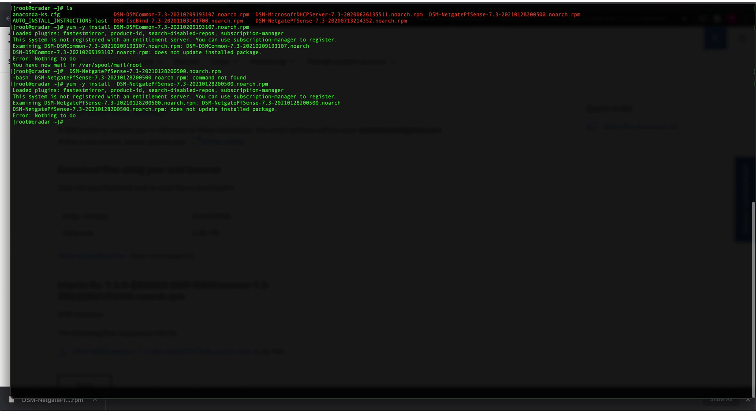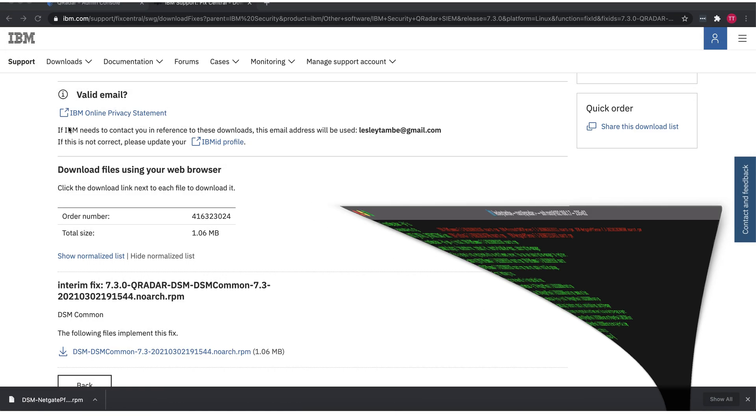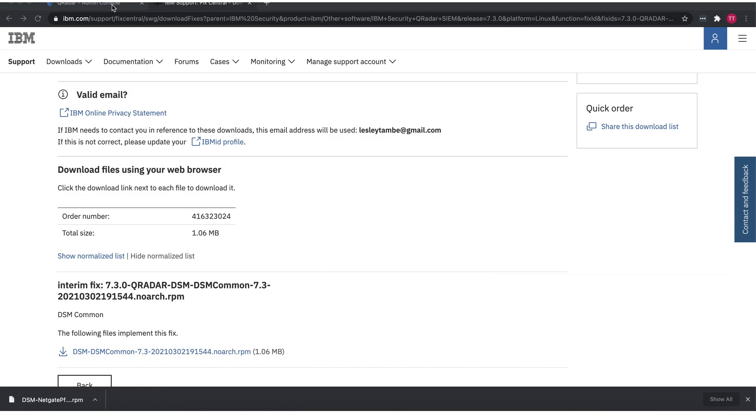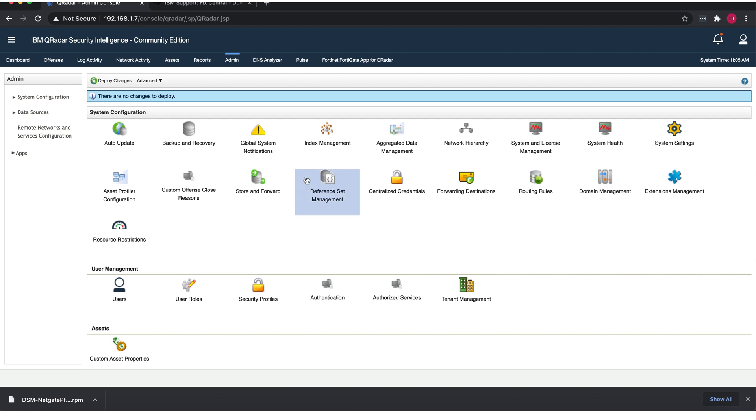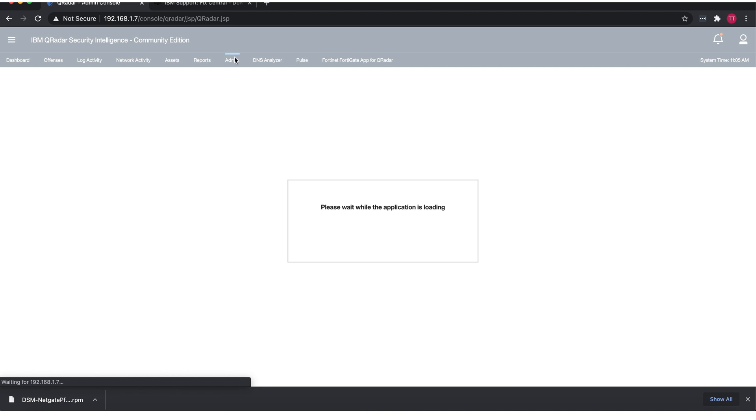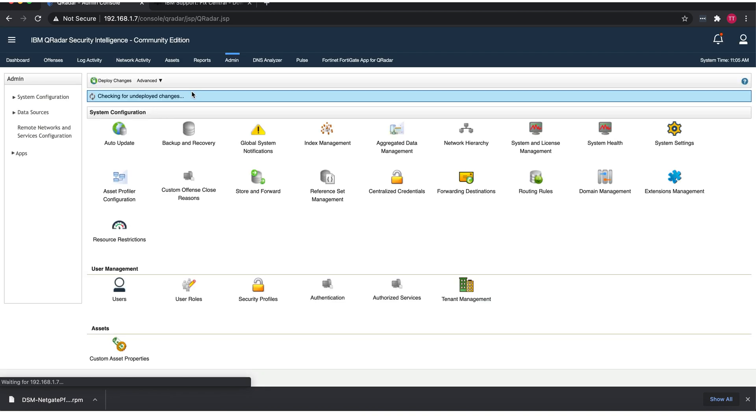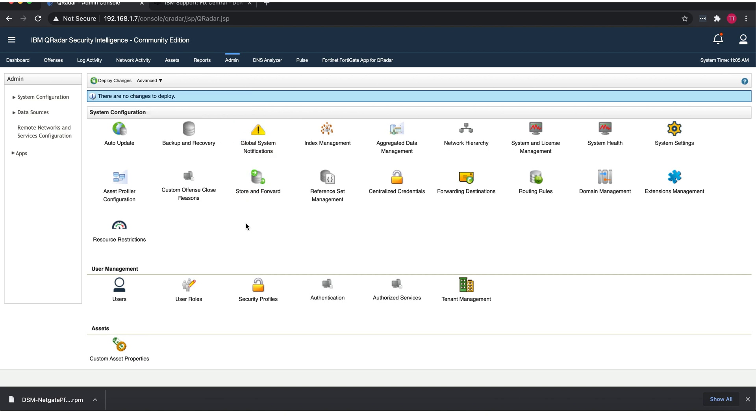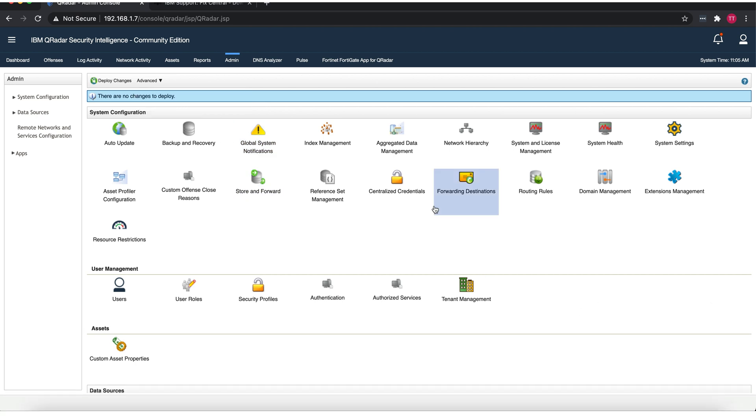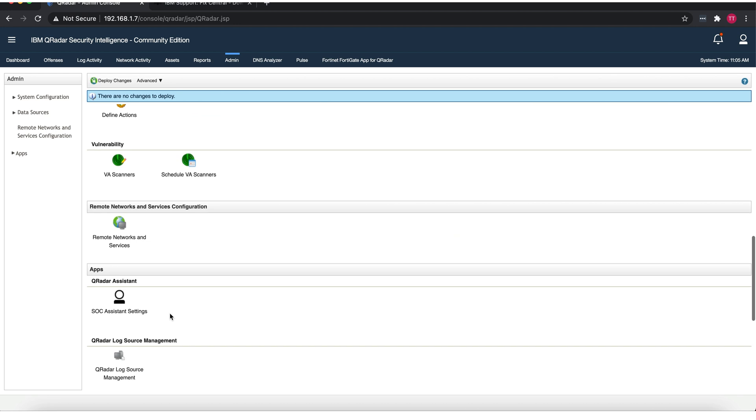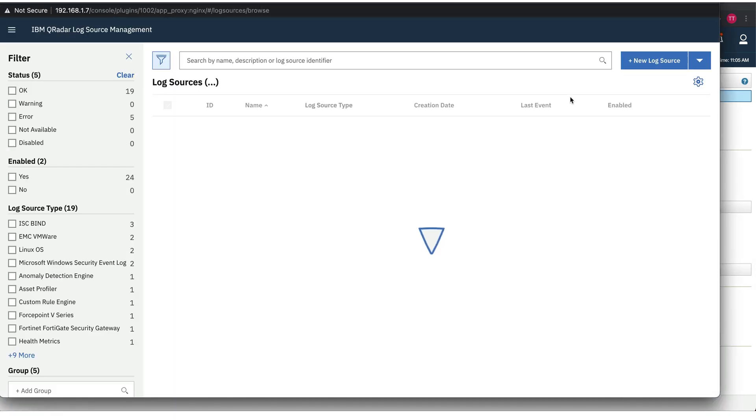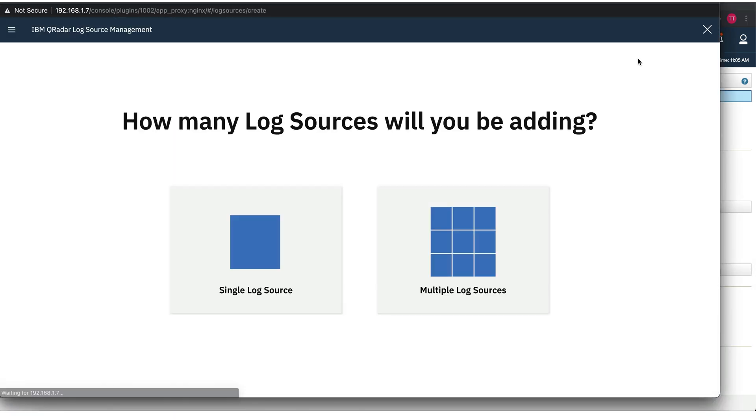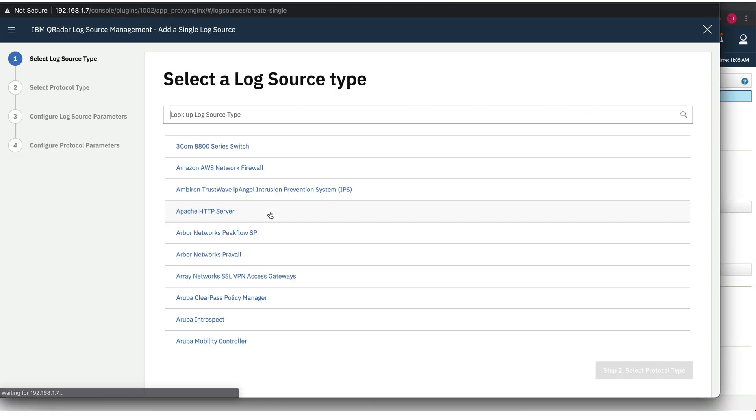Once that's done, you're going to go back to the Admin UI and come to the Admin tab. You want to go to Advanced and Deploy Full Configuration Changes. Don't just deploy regular changes, you want to do the full configuration changes. Once you do that...